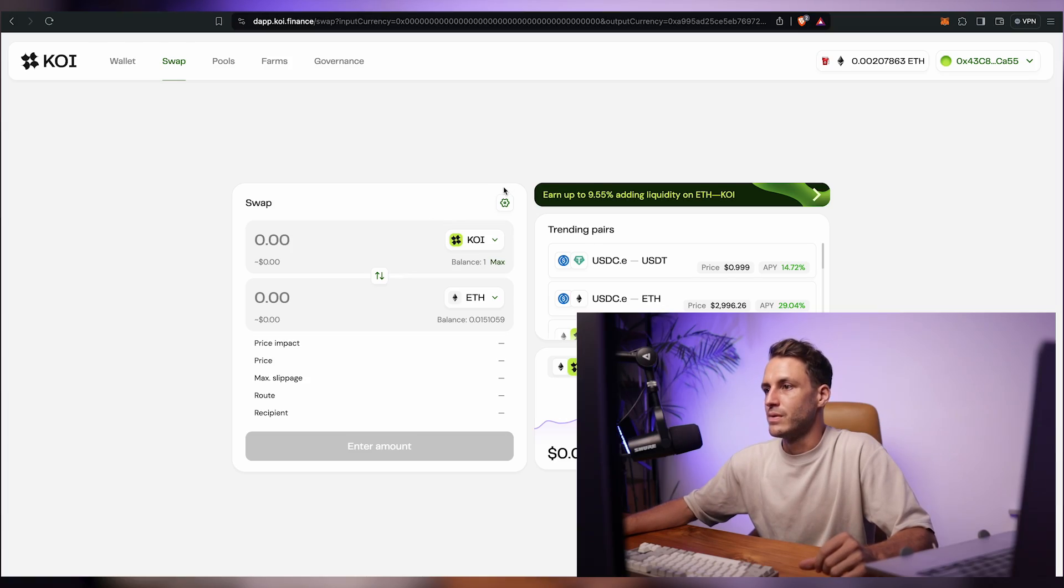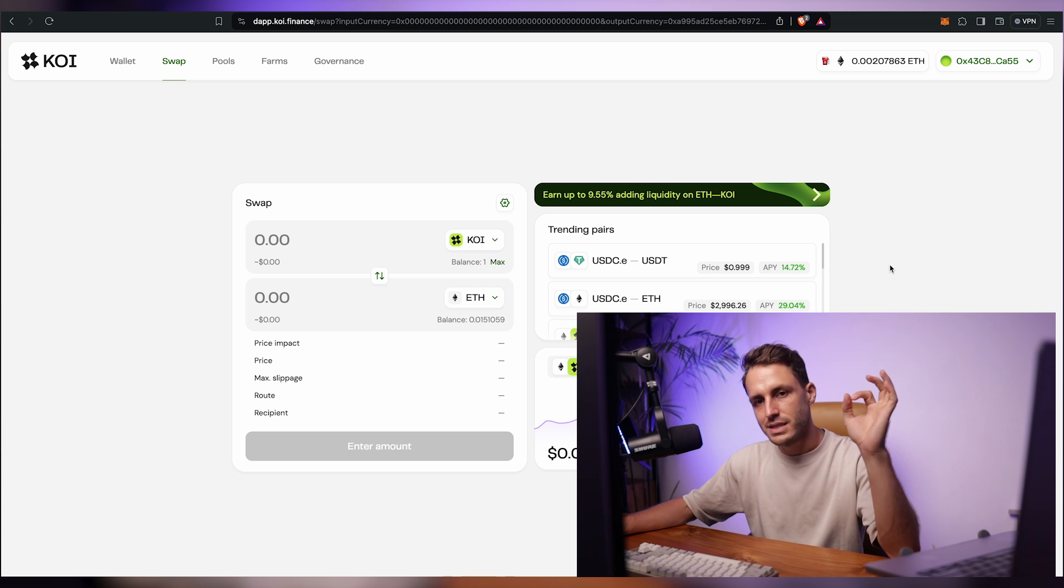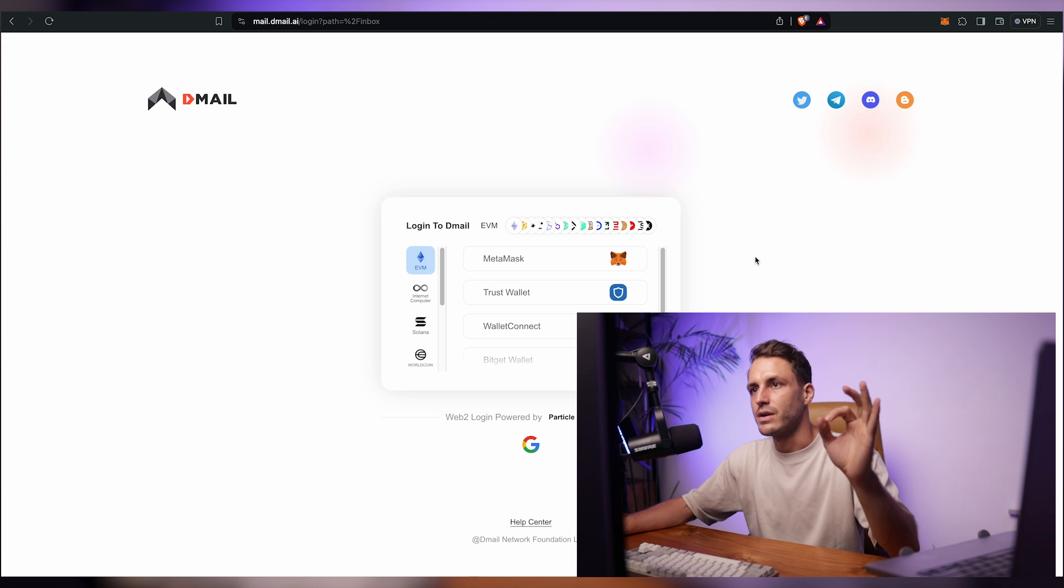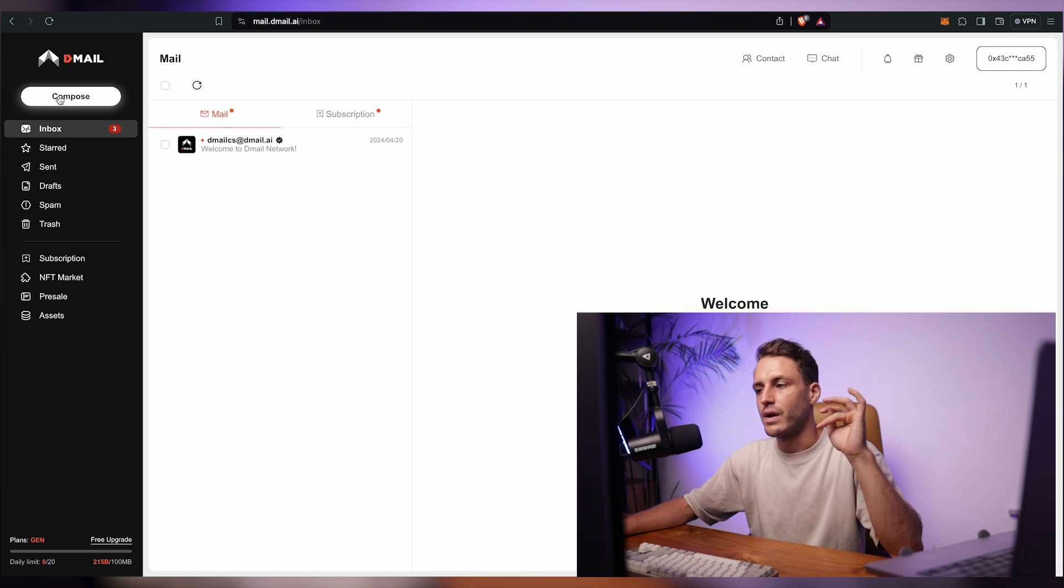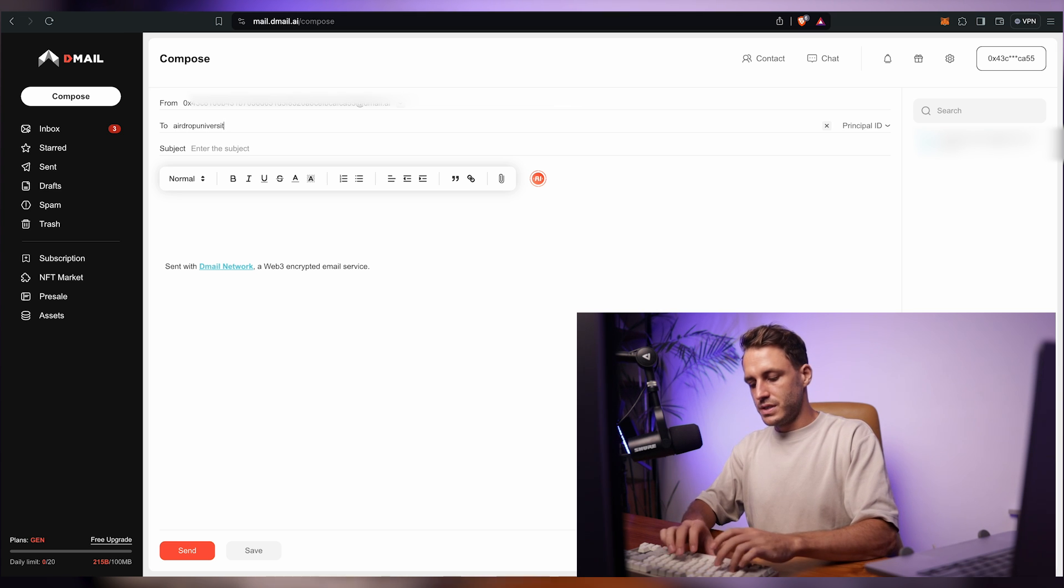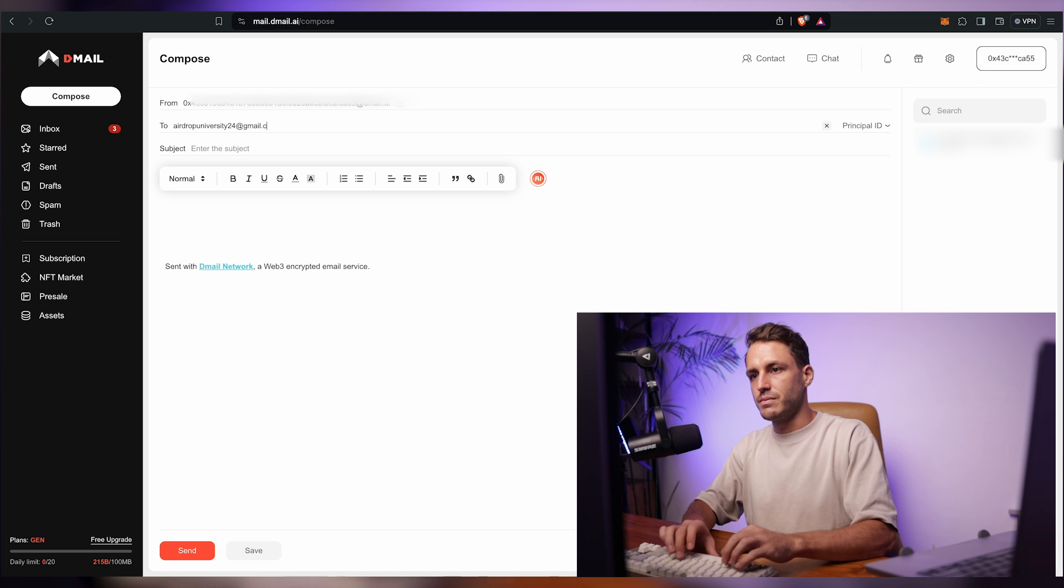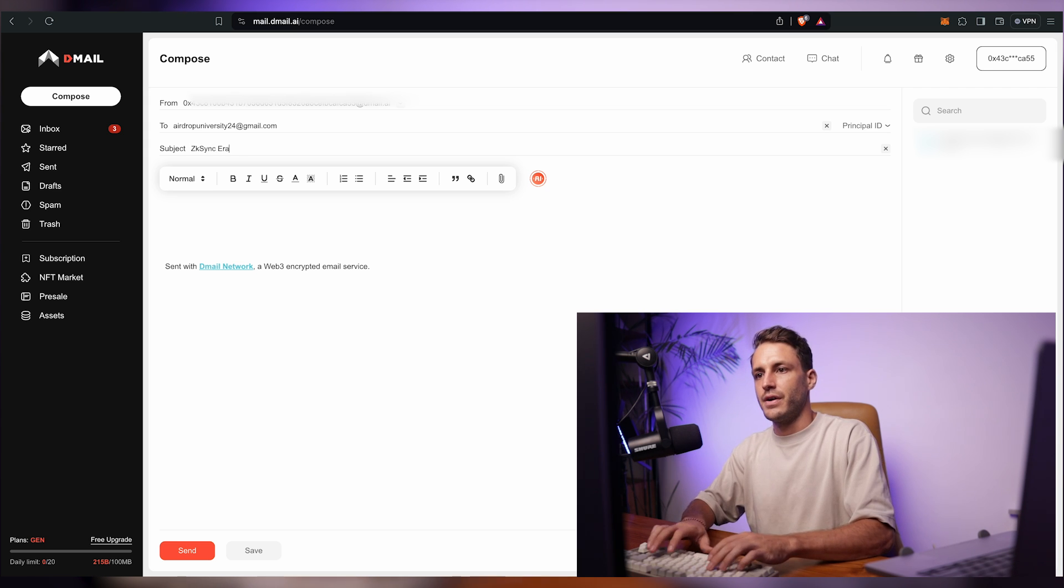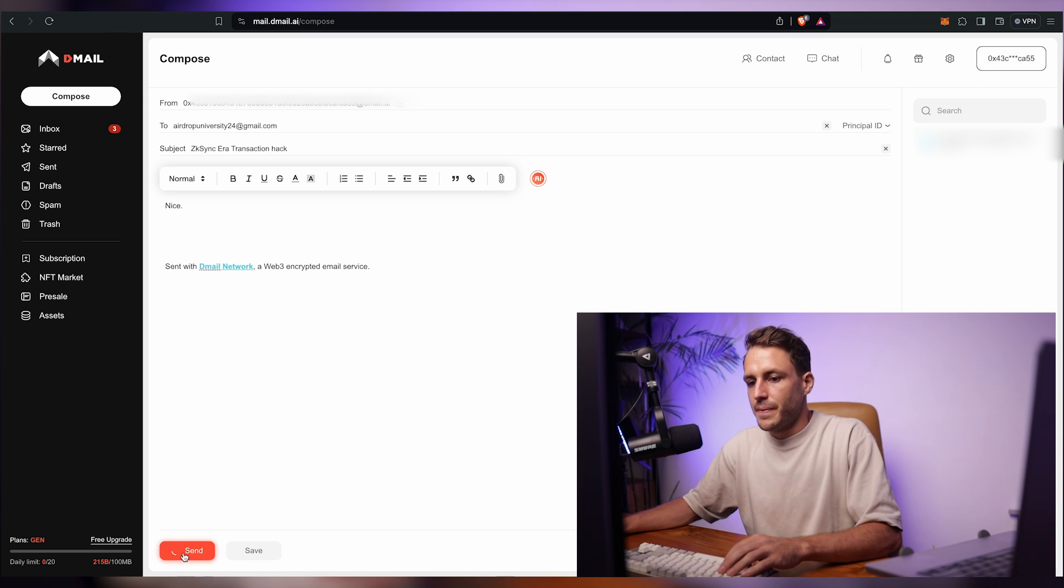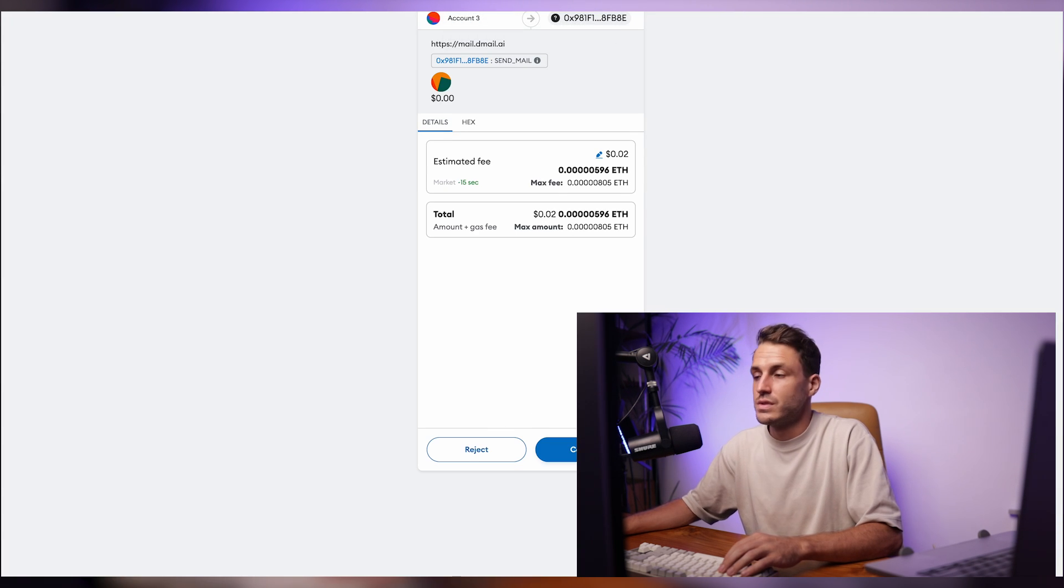So now we've interacted with Koi Finance and we have turned the Koi back to ETH and so now I'll show you a little trick, a little secret sauce. We will go to a website called dmail.ai and we are going to log in with our MetaMask wallet and here we are going to compose an email and we are going to send it to airdropuniversity24 at gmail.com and the subject is going to be zk sync era transaction hack and we're going to send it and it's going to ask us to approve a transaction of two cents.